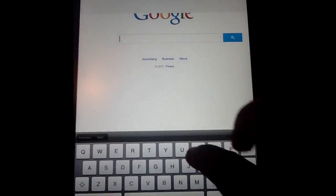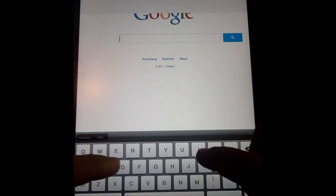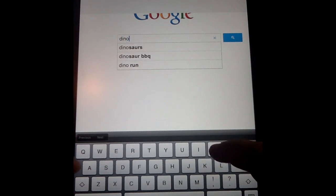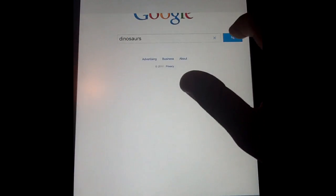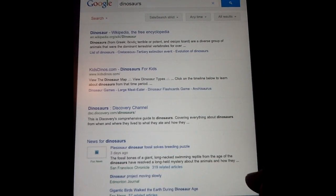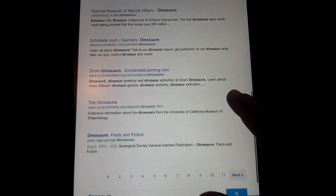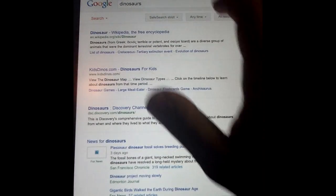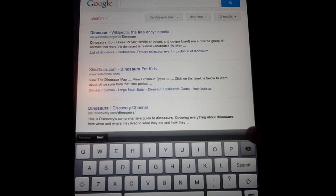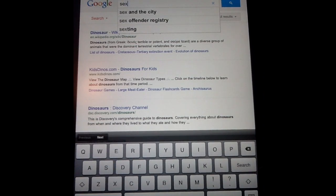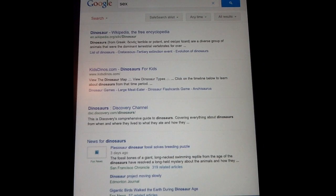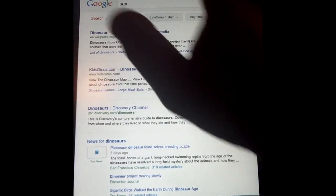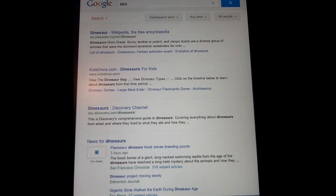If I type in the word 'dino' — my son loves dinosaurs — and do a search, I'm immediately able to find information on dinosaurs. That's the kind of content that's fine for him. But if another term is entered — let's type in the word 'sex' and do a search — notice what happens: nothing. It blocks inappropriate content, stops your child from Googling it or entering it in the URL. It pretty much blocks all of that content.